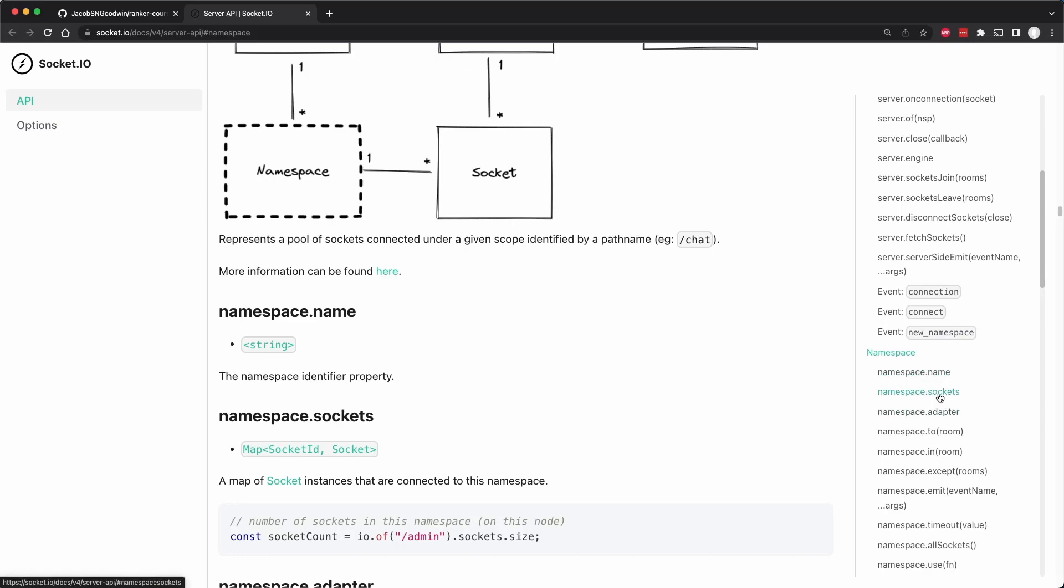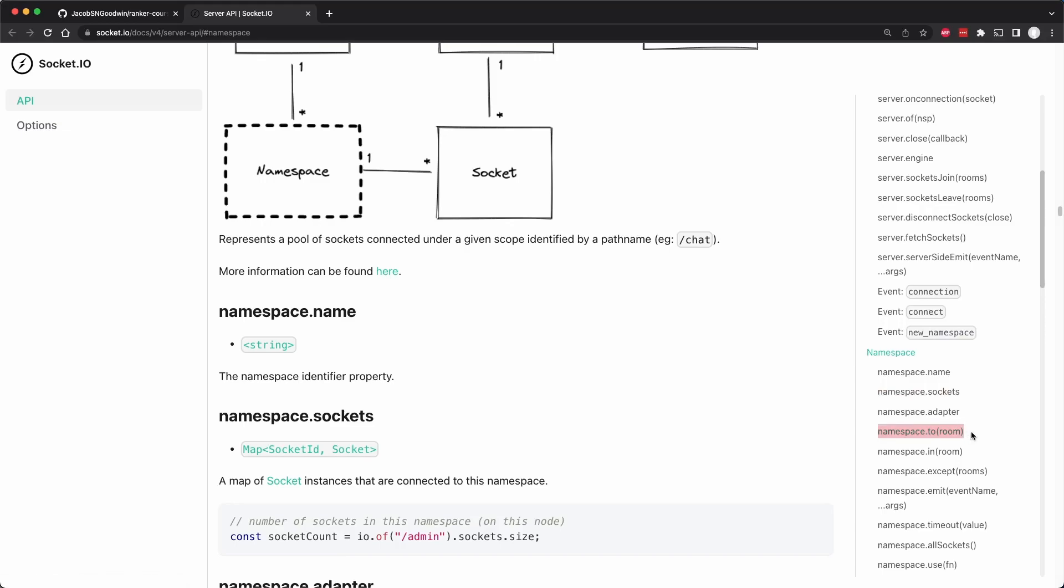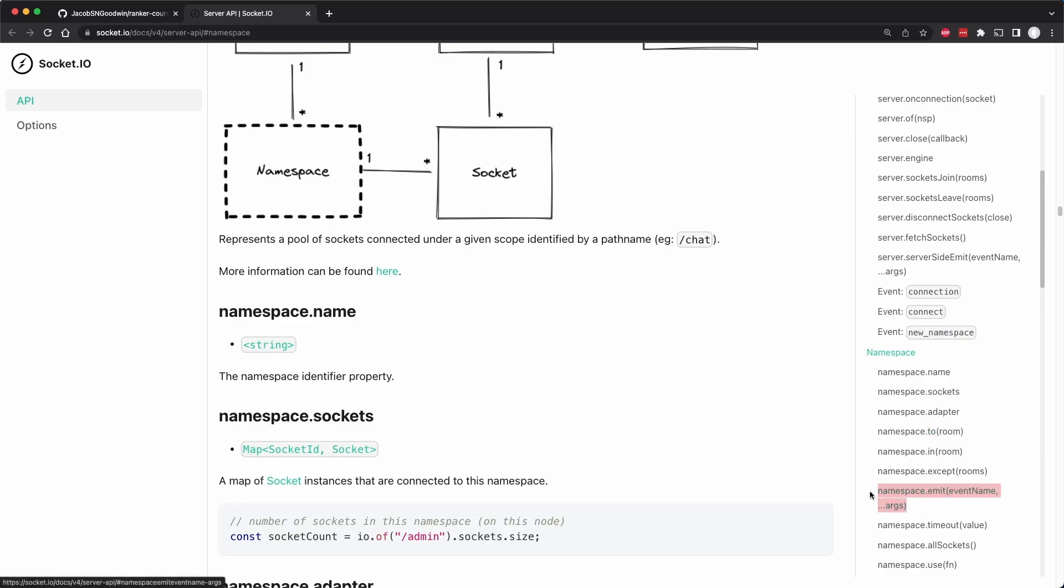The namespace can give us access to all of the sockets. Furthermore, a namespace allows us to use something called to room, which means we can send a message to a narrower group of clients. So you might have a million clients connected, let's just say, but you only want 50 of them to receive a message. So you could assign those 50 clients to a particular room and send events to that. Furthermore, you can emit events and get all of the sockets. So it just gives us access to this particular namespace.